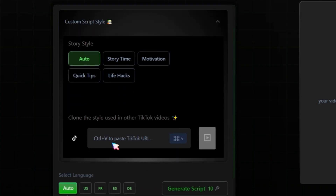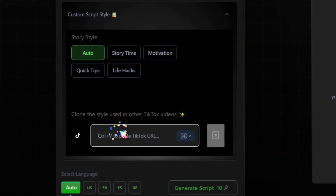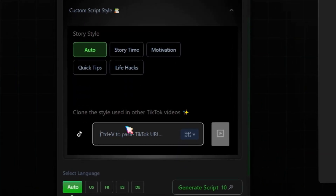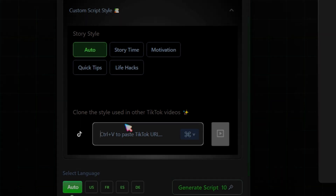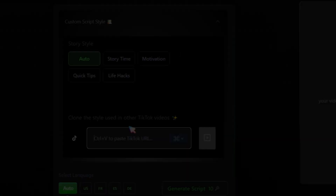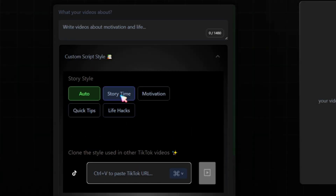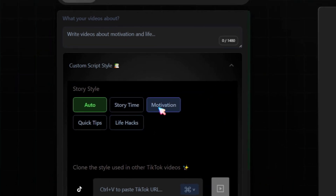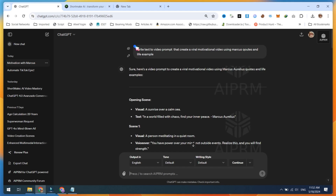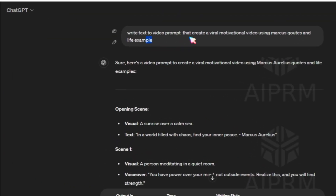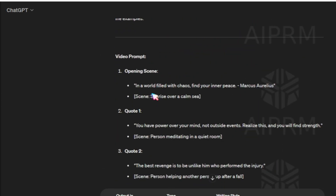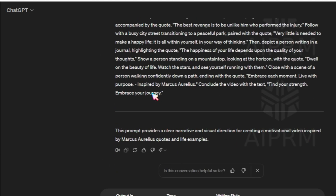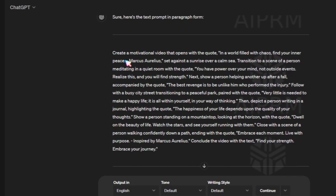Another great feature of this tool is that you can clone any popular TikTok video style, which we will guide you through later. Let's create our first video using the Motivational style since my account is related to Motivational Quotes. Type your idea or open ChatGPT and ask for an idea prompt related to Motivational Quotes. Copy that prompt idea, go back to ShortMake, and paste it.